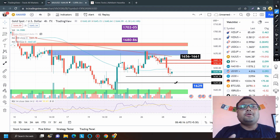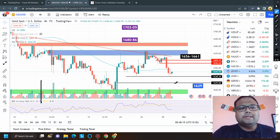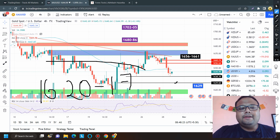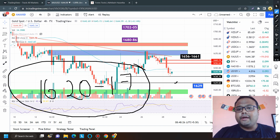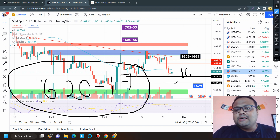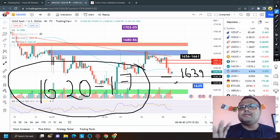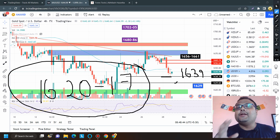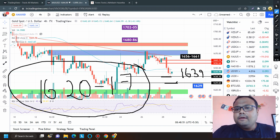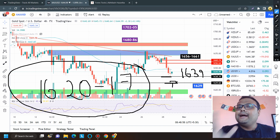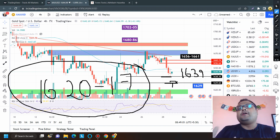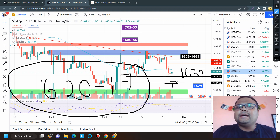The 1629 level is not a very strong support. The strongest support on the gold chart right now is around 1620 to 1617. If market breaks 1639 on Monday, take a sell position and book profits after 35 to 40 pips. The next support is 1629 — if market bounces from there and forms a hammer pattern showing price rejection from below, you can take a buy position expecting 30 to 40 pips profit.